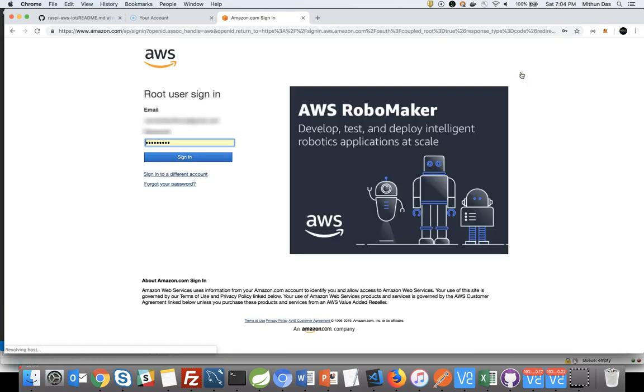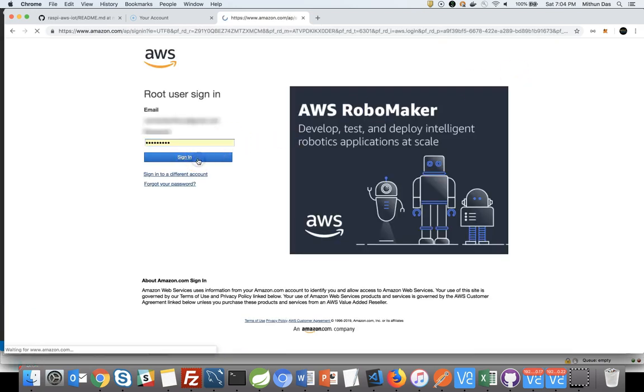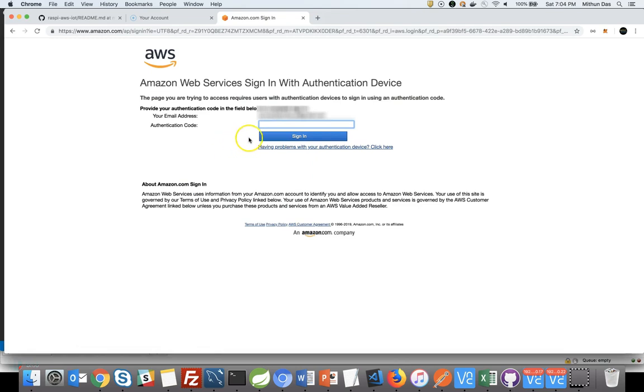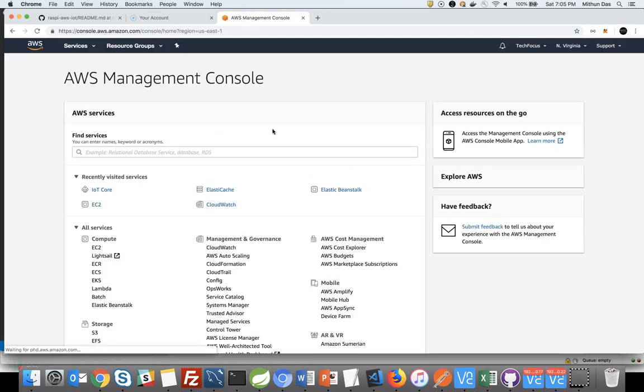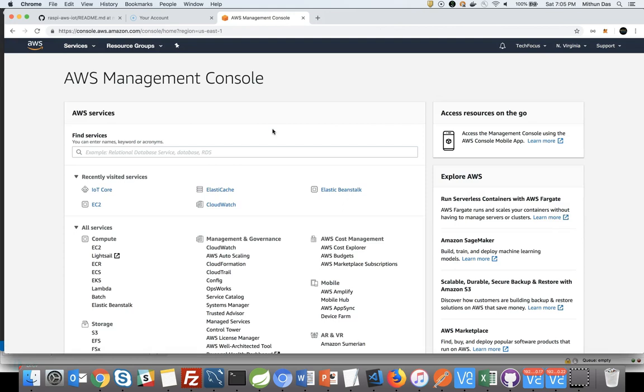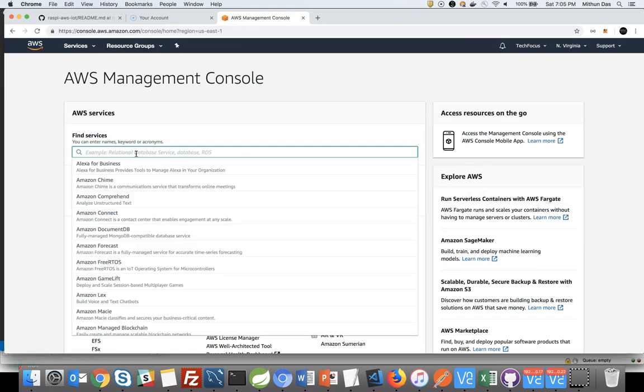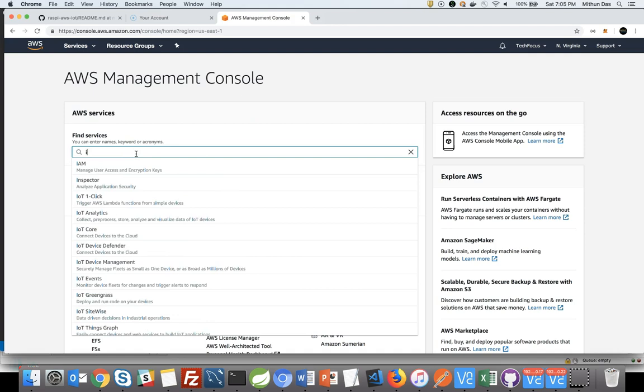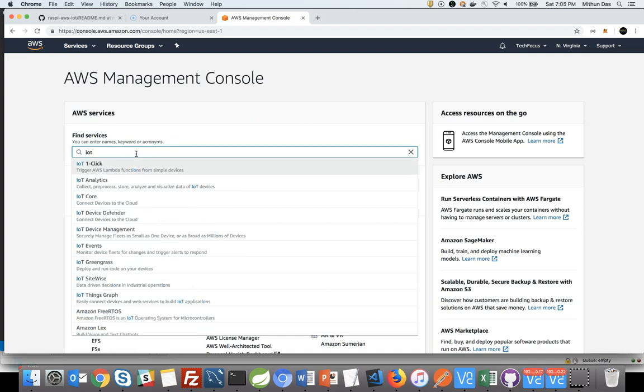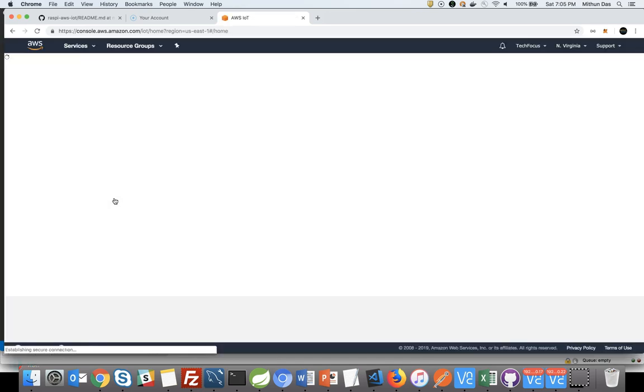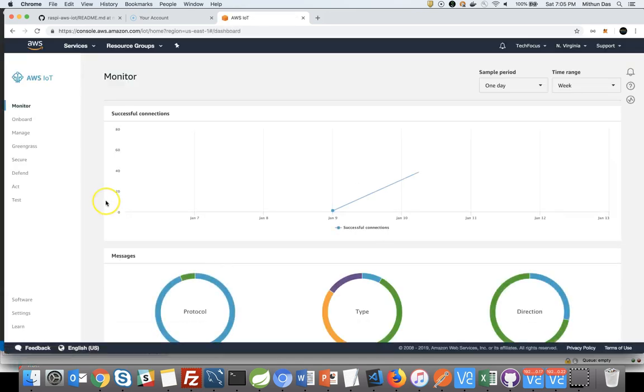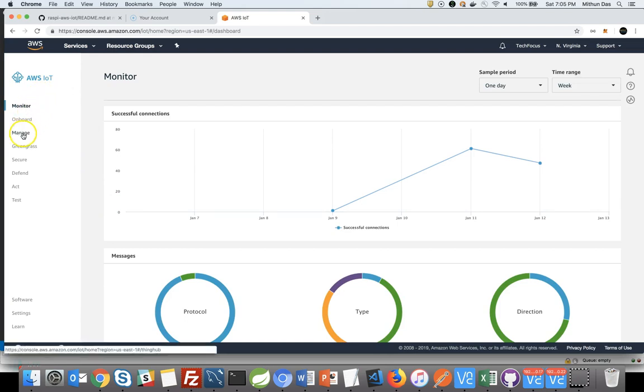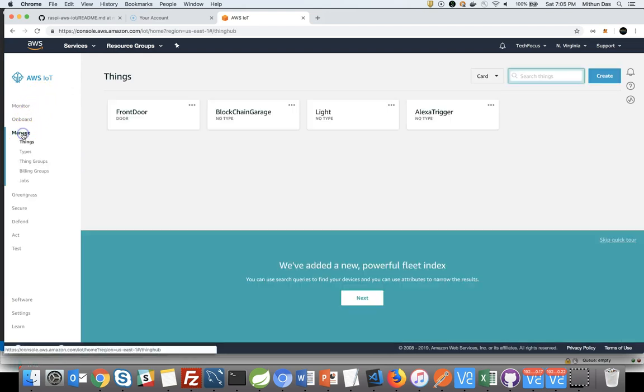Login to AWS Management Console and the first thing we will do is create the AWS thing. Once you logged in, type IoT in the search box. Click on IoT Core. From the AWS IoT Console, click on Manage from the left menu.